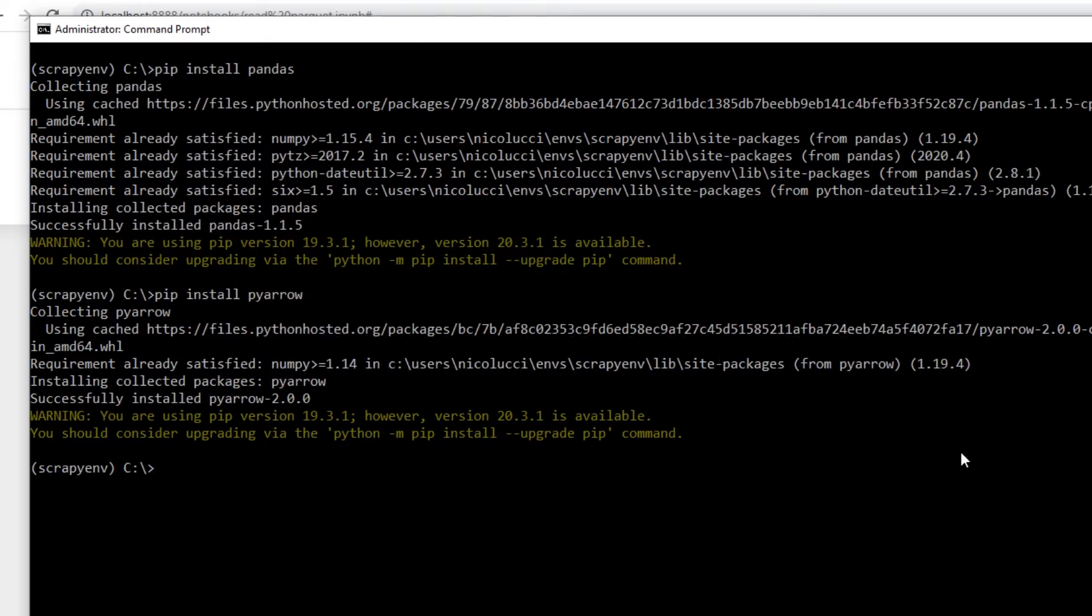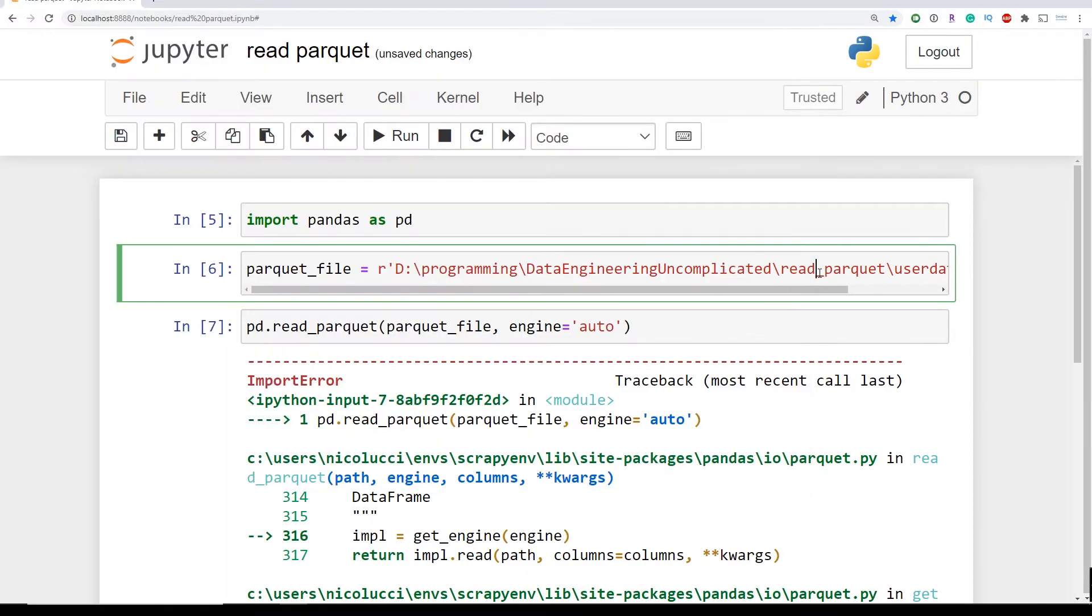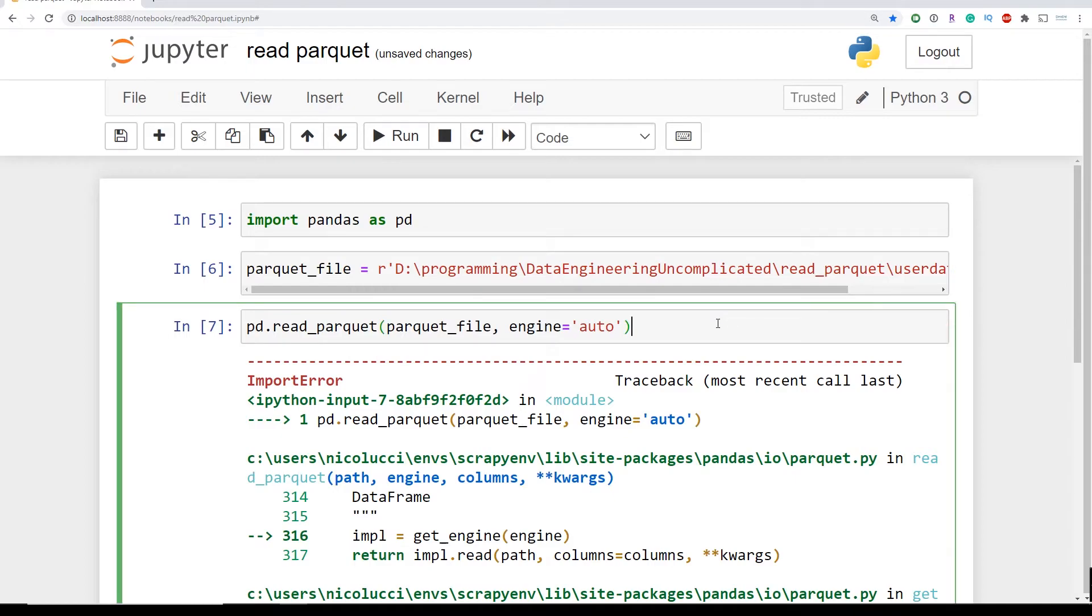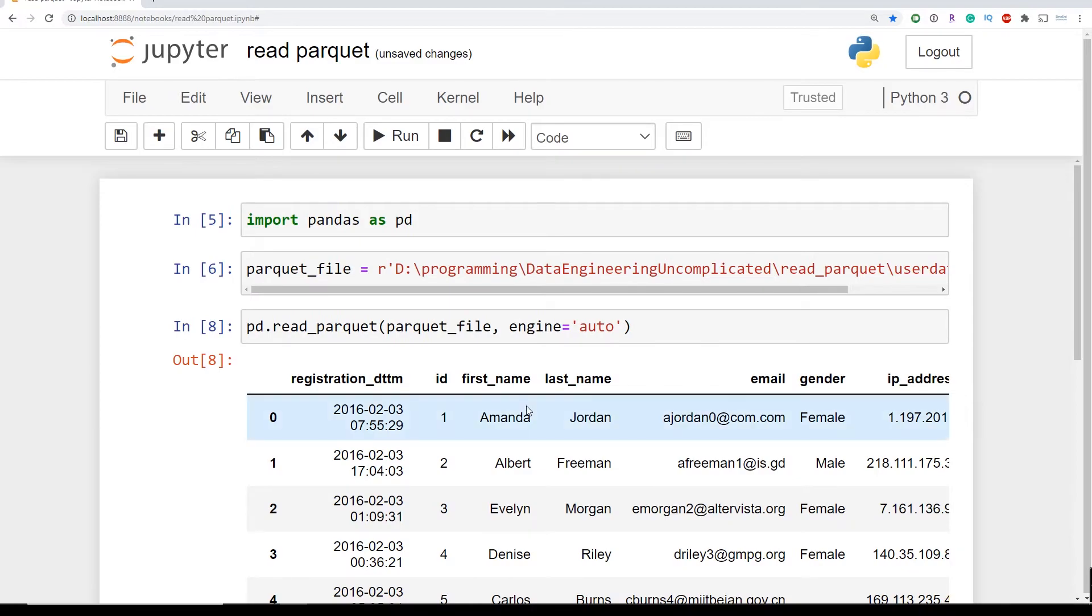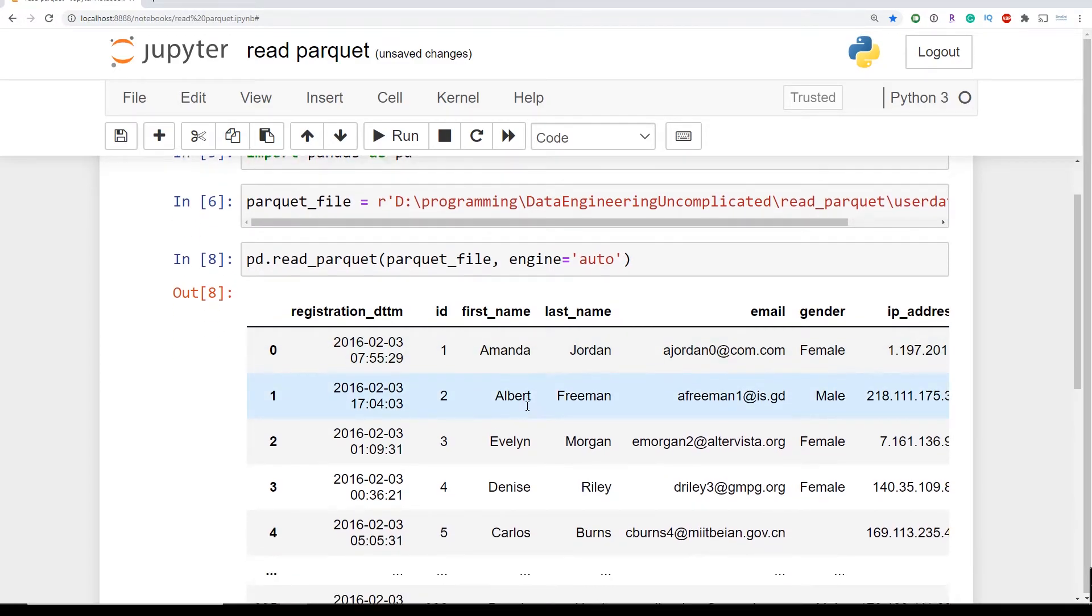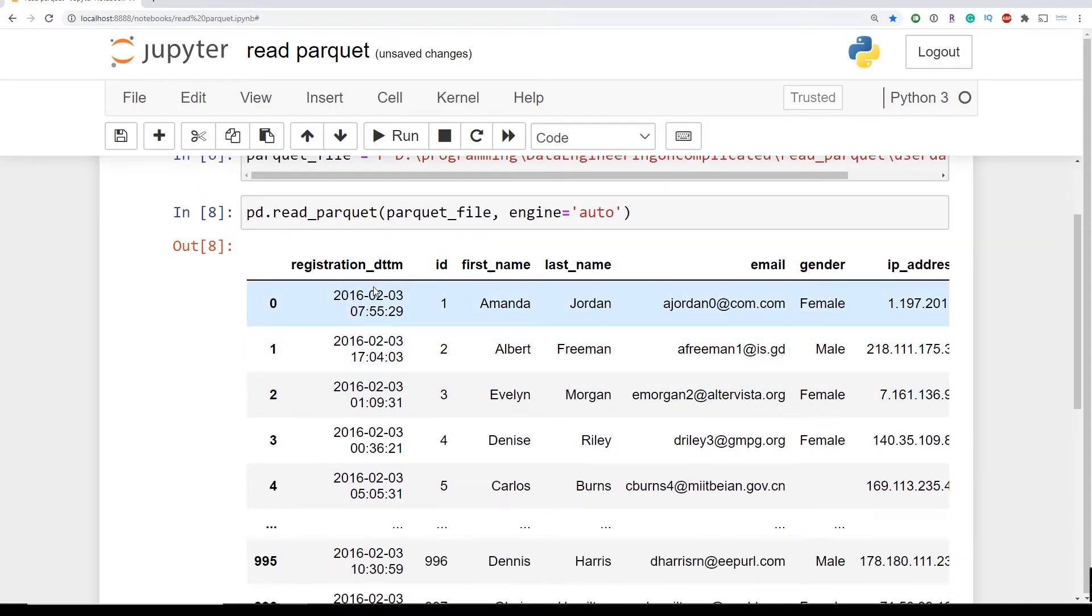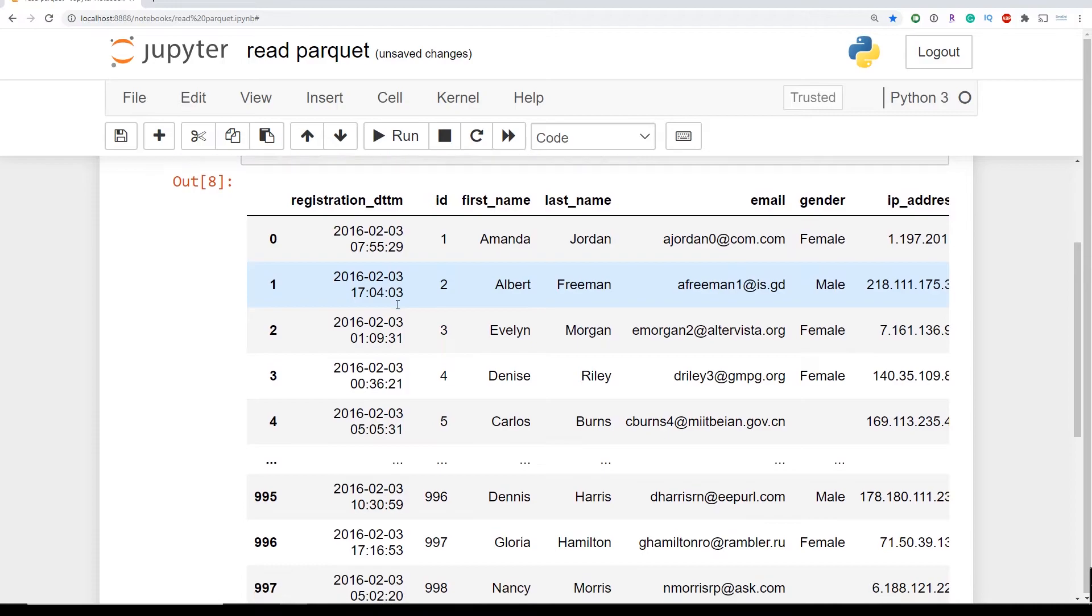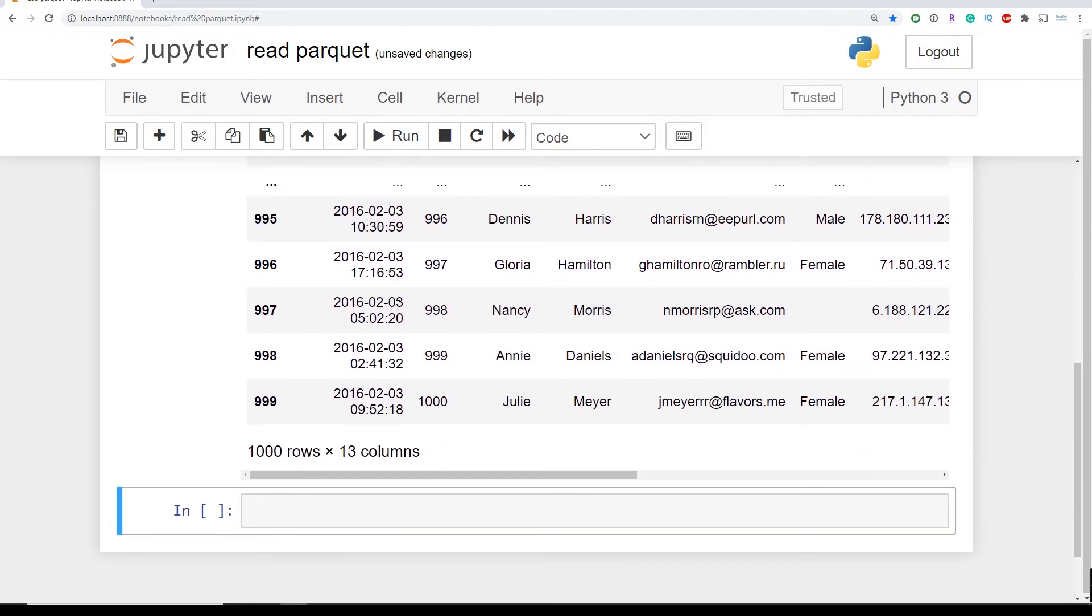Okay now that we've installed the engine needed to read Parquet we're going to go back and rerun that line of code to read in our Parquet file. Now in Jupyter we now see that the data has successfully been outputted. All right this is awesome.